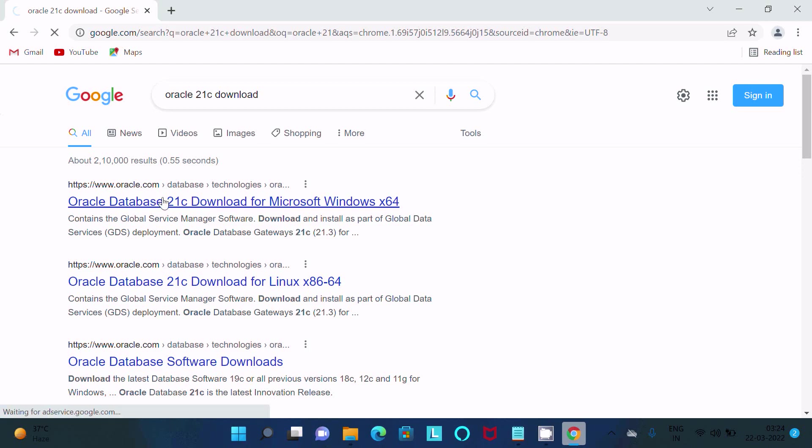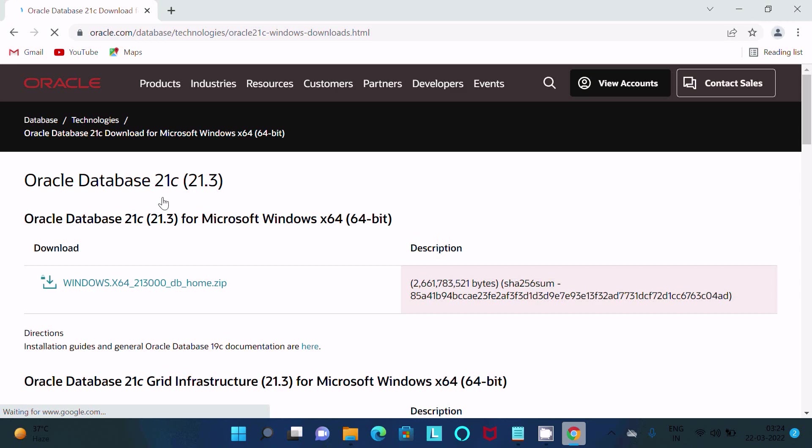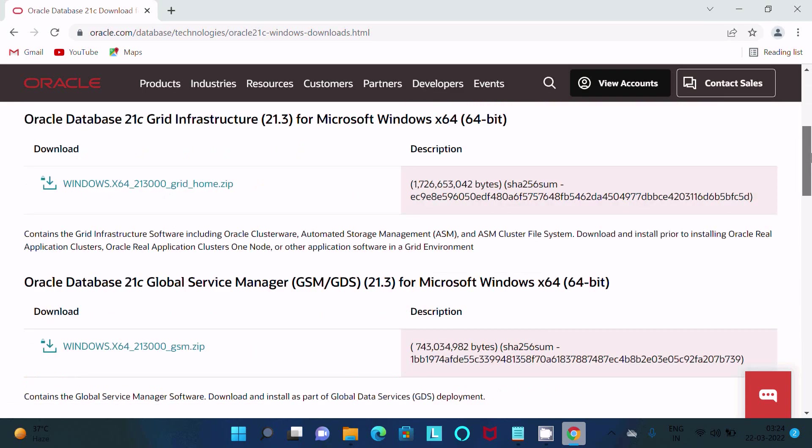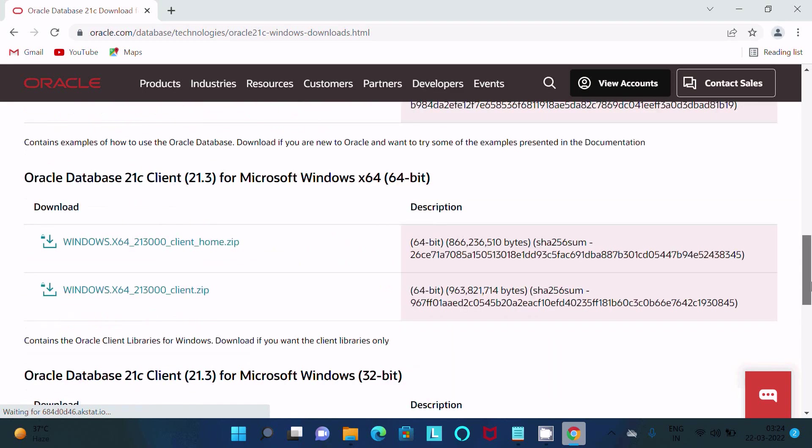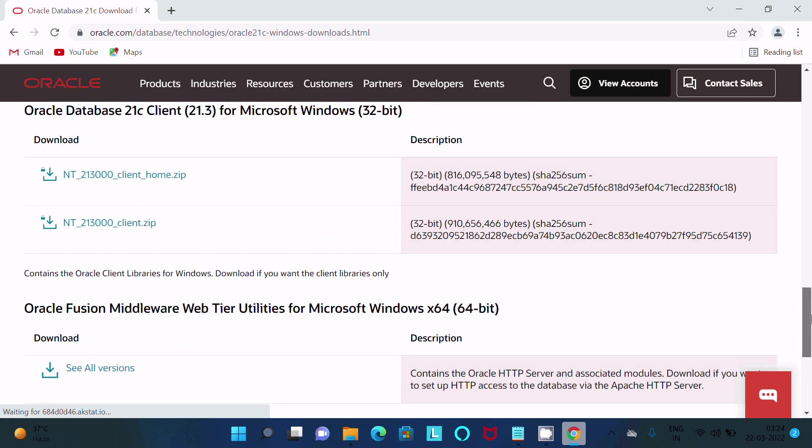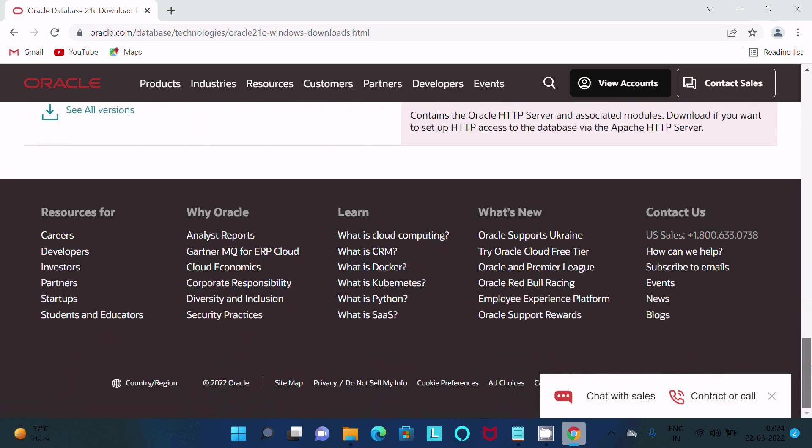And this is now available for 64-bit operating system. If I scroll down, then you can get here grid infrastructure, other options, and 32-bit operating systems. So various options are available.